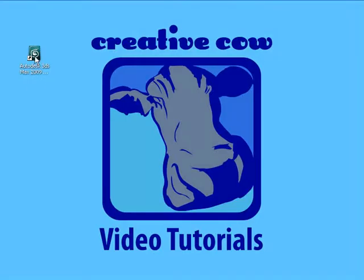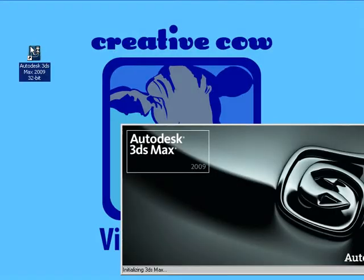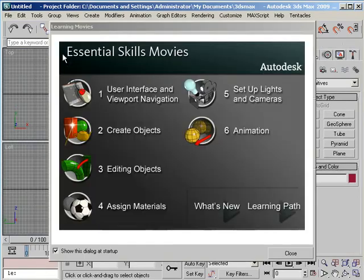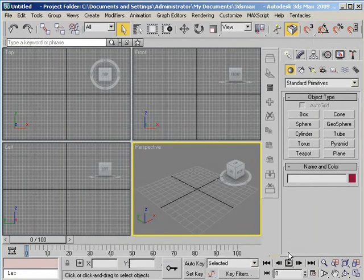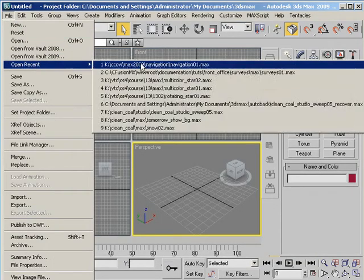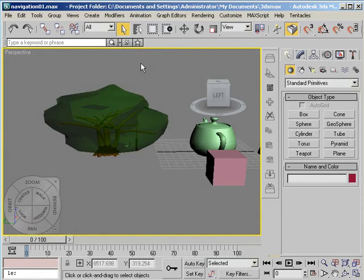So let me start 3ds Max here. I'll close this, open a file and you'll notice in the lower left-hand corner there is a steering wheel.